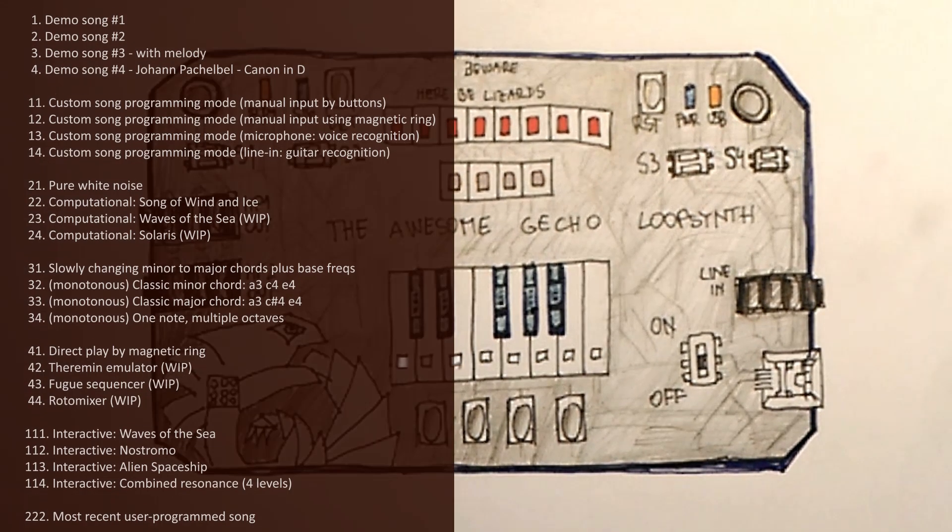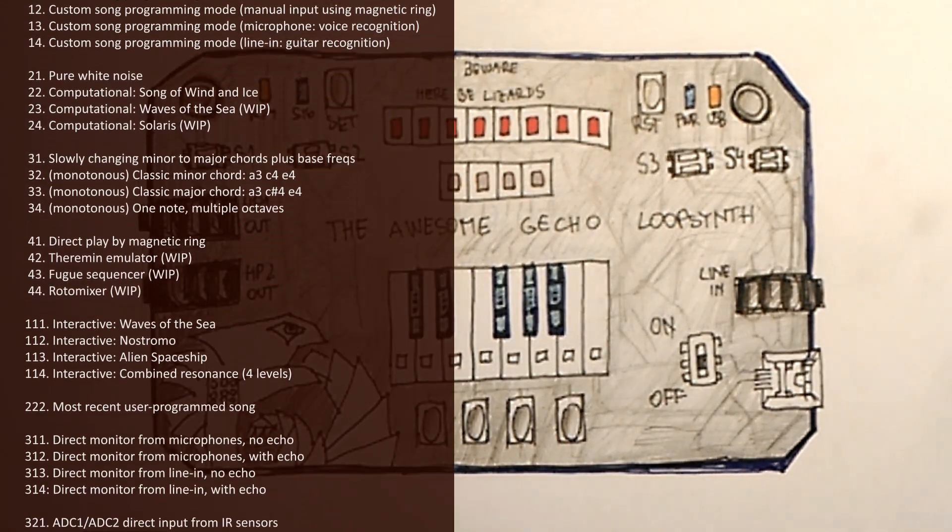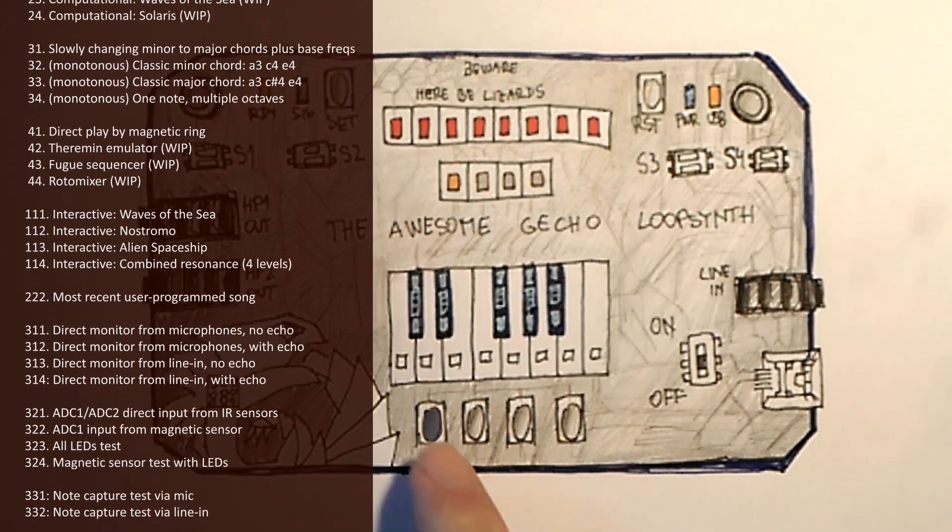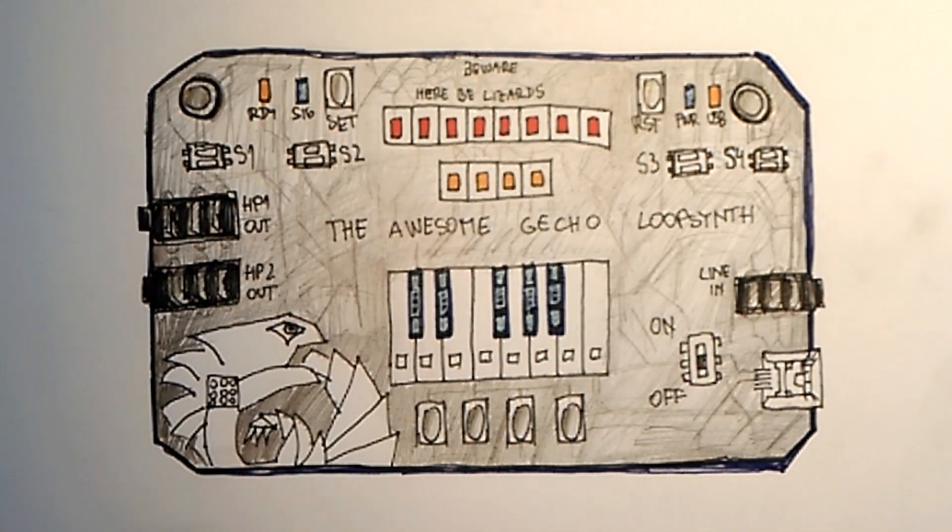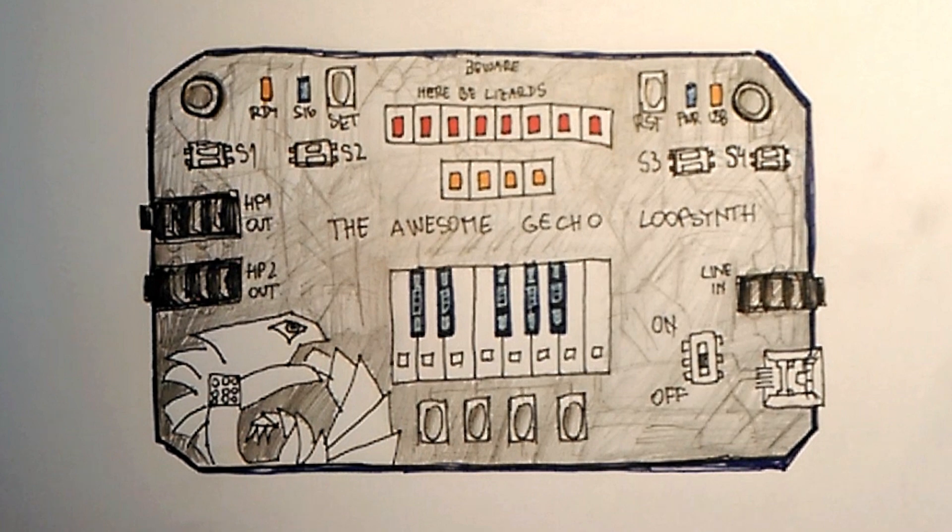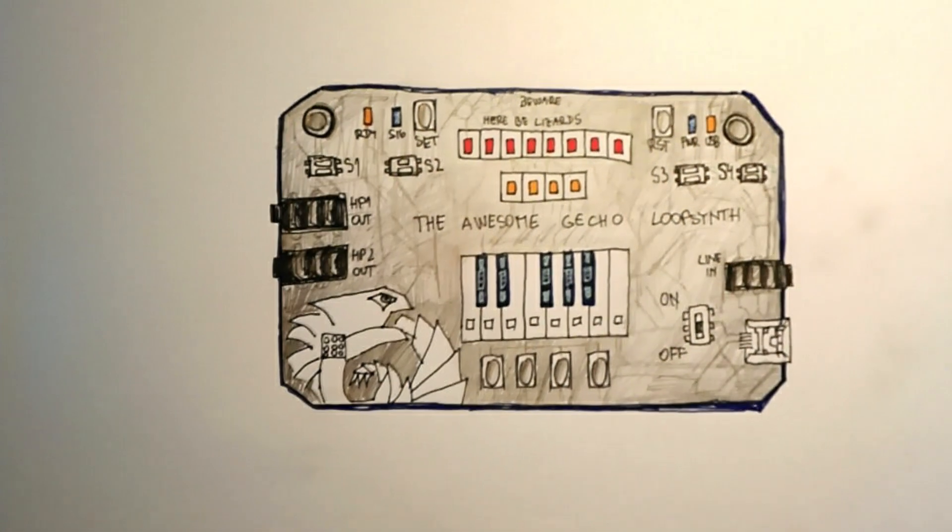Gecko has many ways to run and roll. Let's call them channels. There are four buttons to key in the channel number, control volume, tone, sequence, and a lot of other settings depending on selected channel.